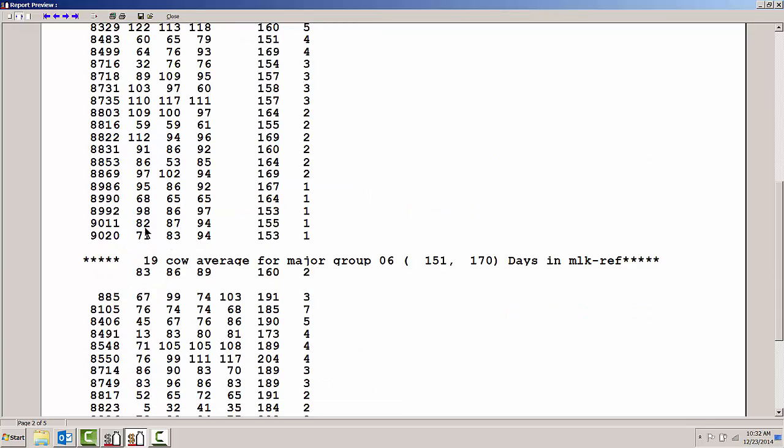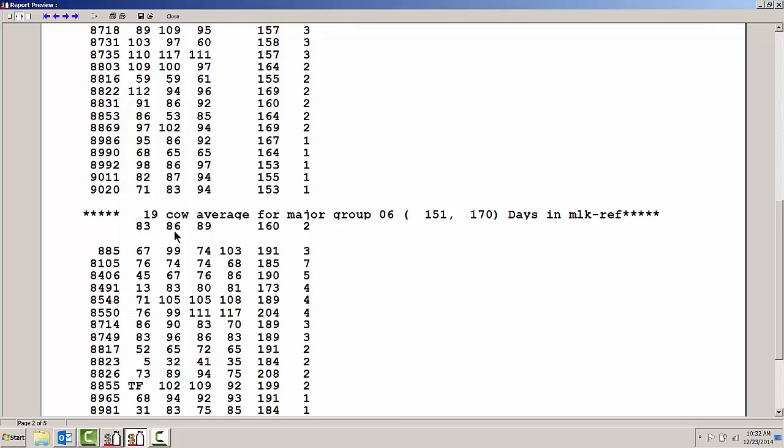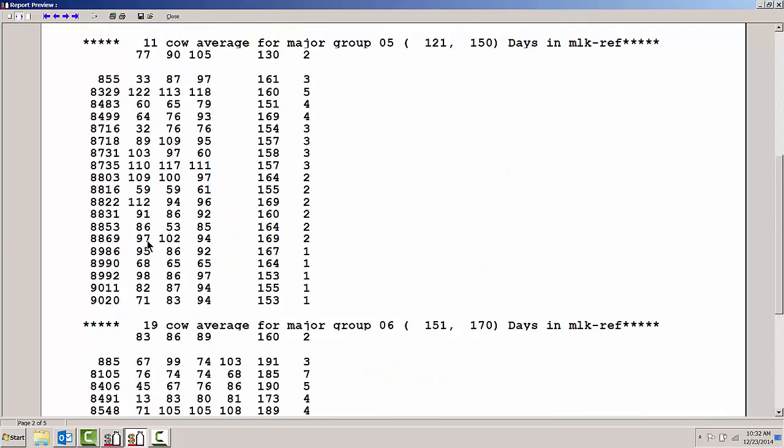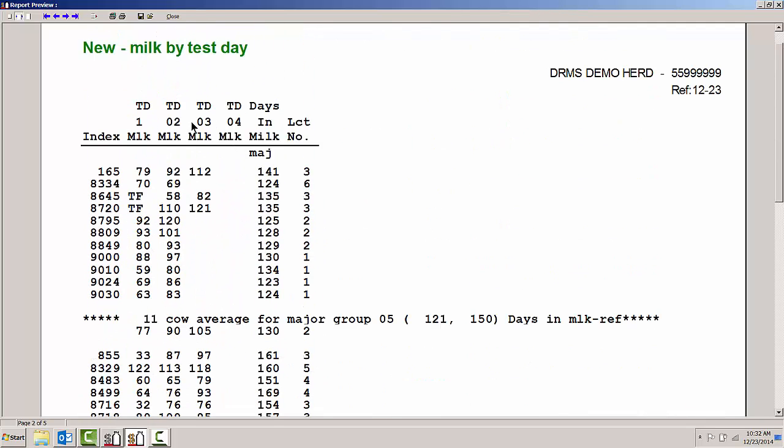Once I get to the second and third page, I have milk production for the first, second, and third test days of these cows' lactation, giving me an idea what their production is like when they first get started.